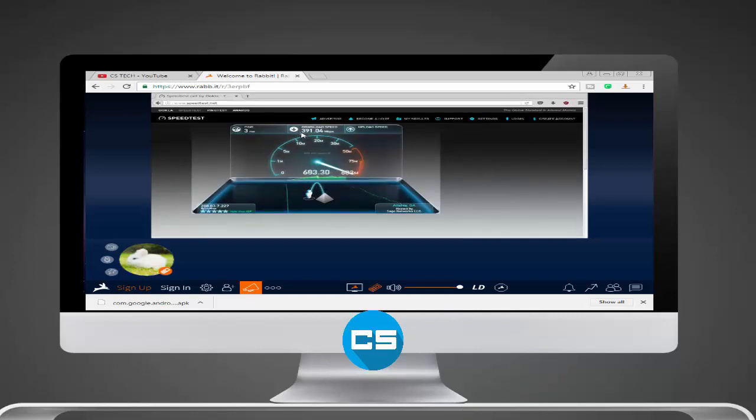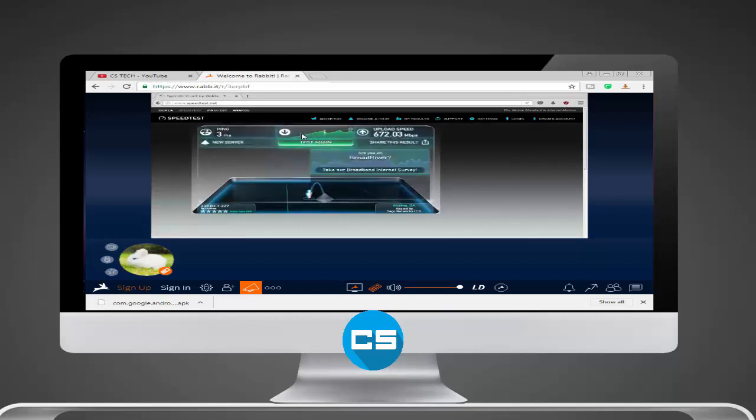As you can see the result. You can see the result right there. 91.04 Mbps is download speed and 672.03 Mbps upload speed.